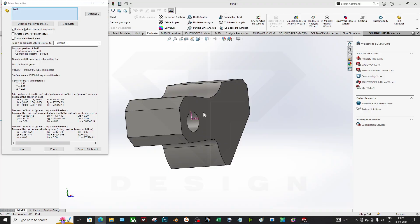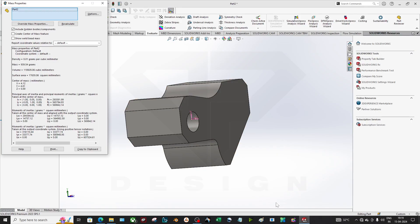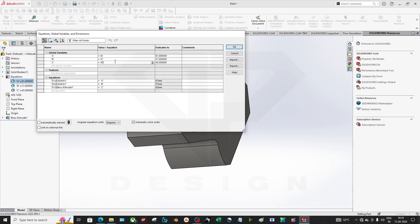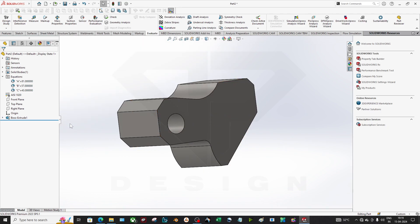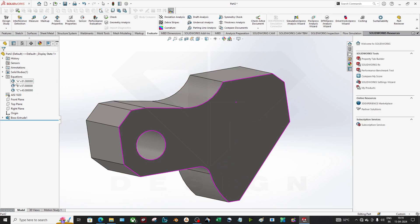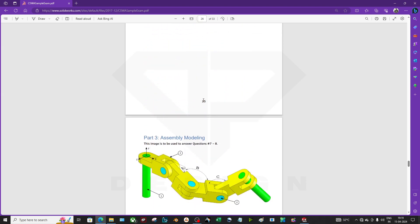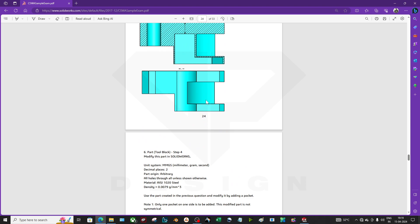There are also modification questions where they give you different values — say 84, 59, and 44 — and ask for the overall mass. If you use equations, you can just go to the Equations menu and directly change A, B, and C. Without equations, you'd have to go into the sketch, change things, and fix any over-defined errors. That's why learning equations is important. This is a CSWA practice exercise — search for the CSWA sample paper online. If you have any doubts, ping me and I'll help. Keep sharing, keep learning — thank you!